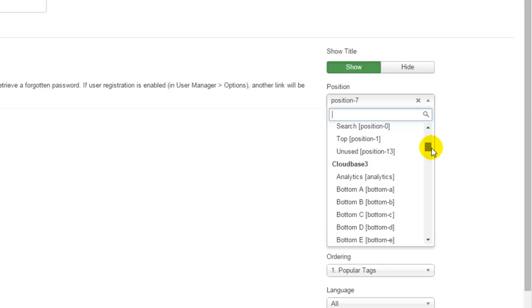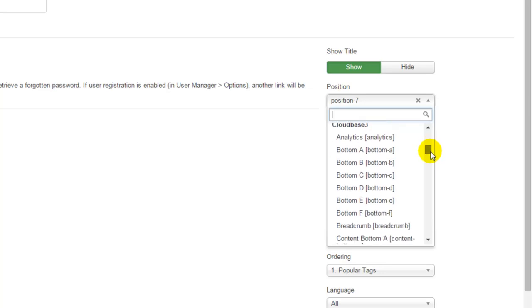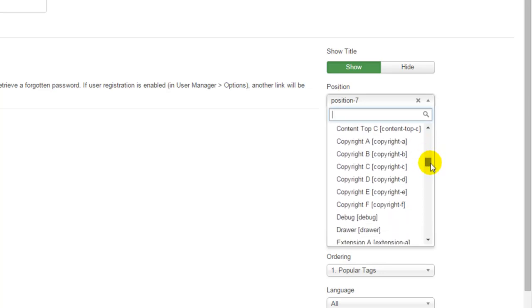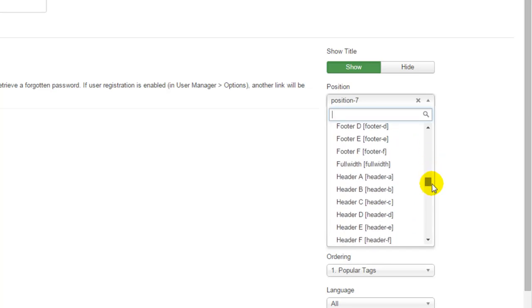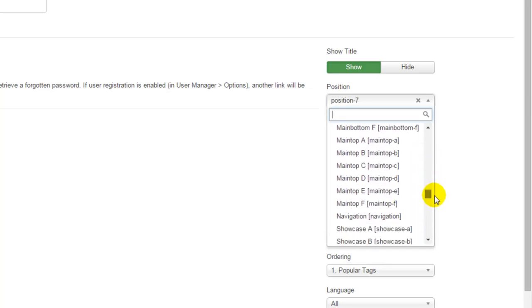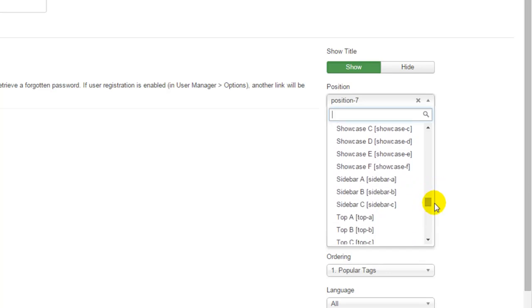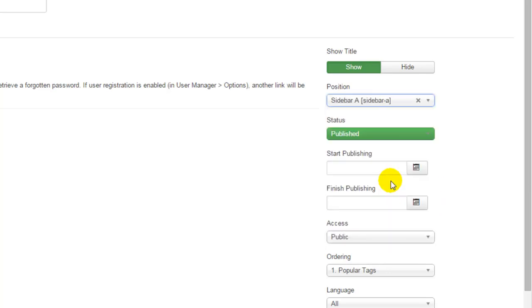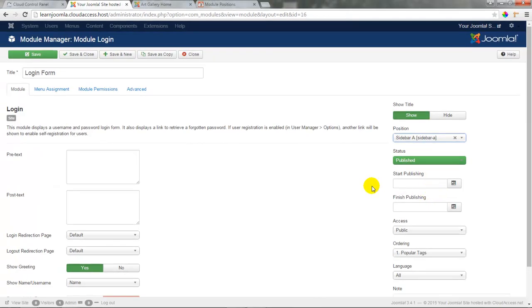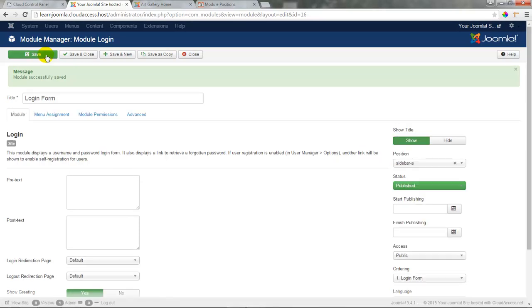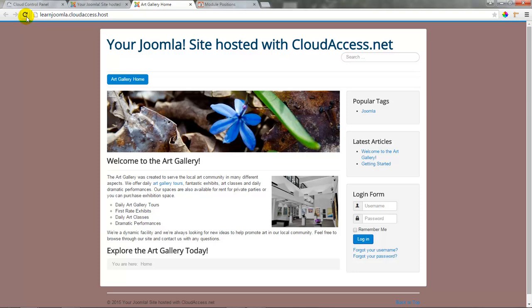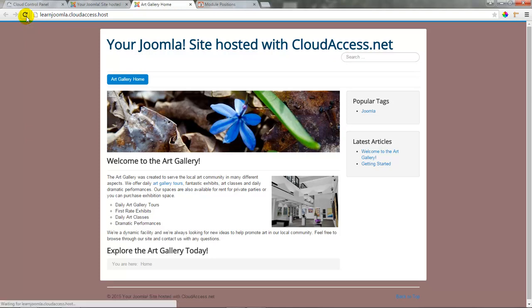Once I locate Cloud Base 3, underneath it are listed all the positions. I'll scroll down until I see sidebar-a, and once I find that position I'll select it and save the module. The module is still published but we've changed its position so it appears in a different template. If we return to the front end of the site and refresh, we'll see that the login form disappears — because it's now positioned in a different template.